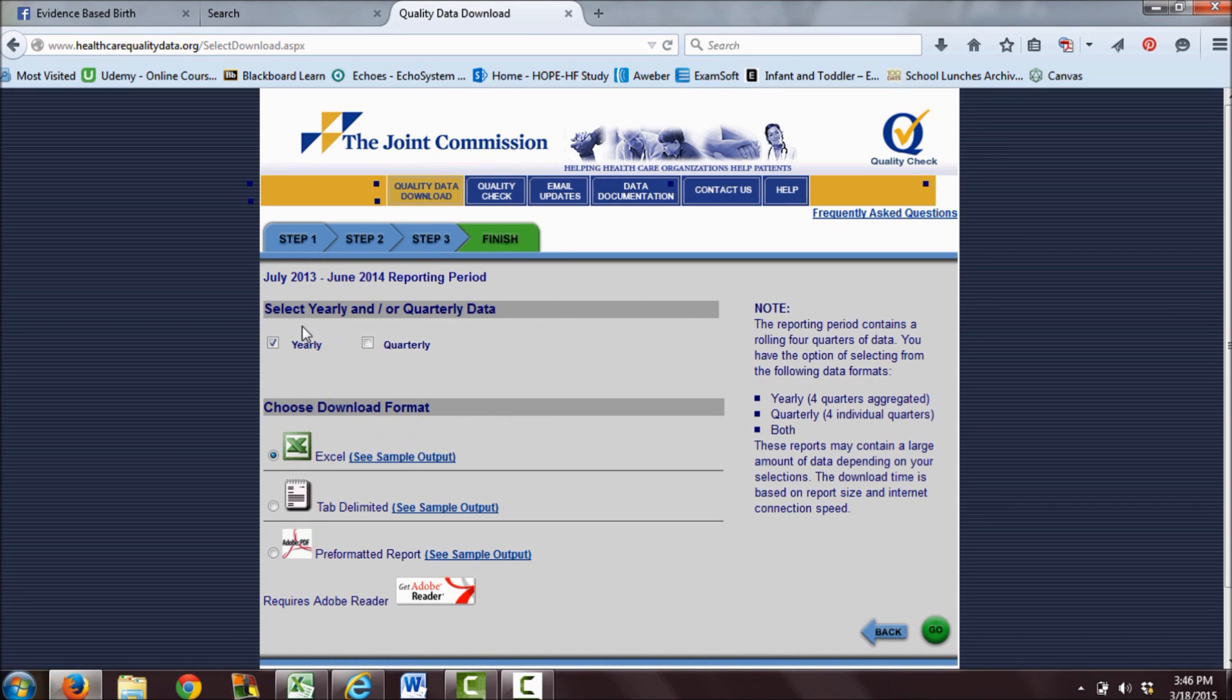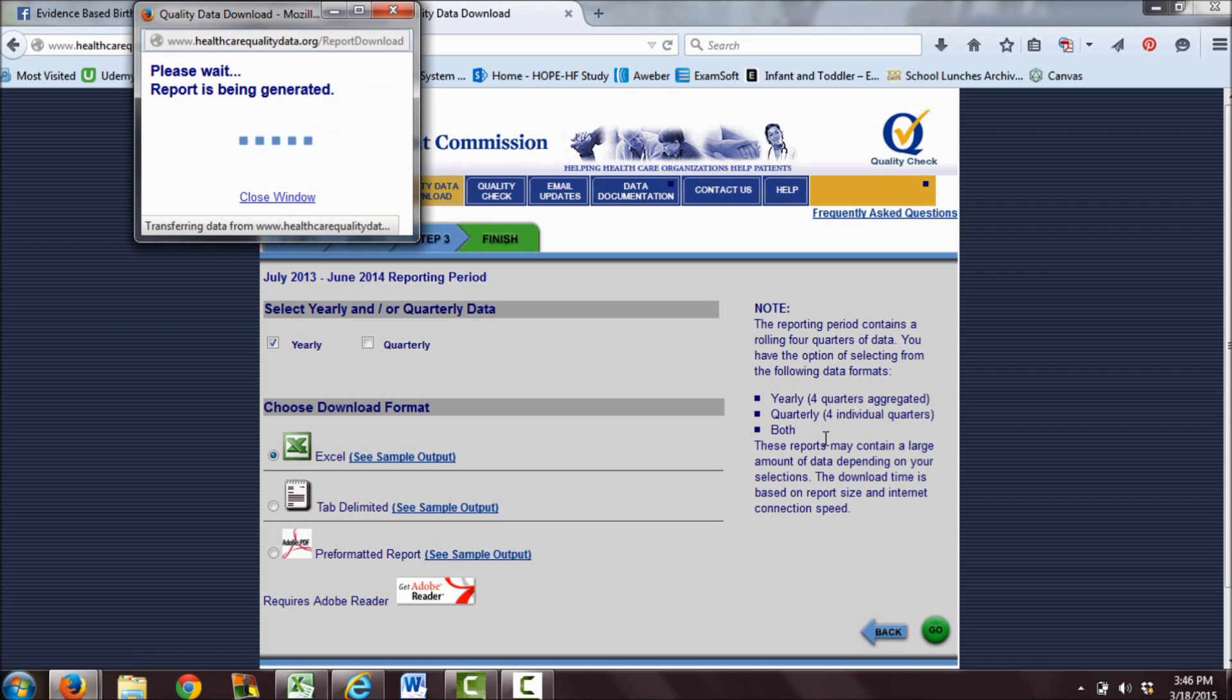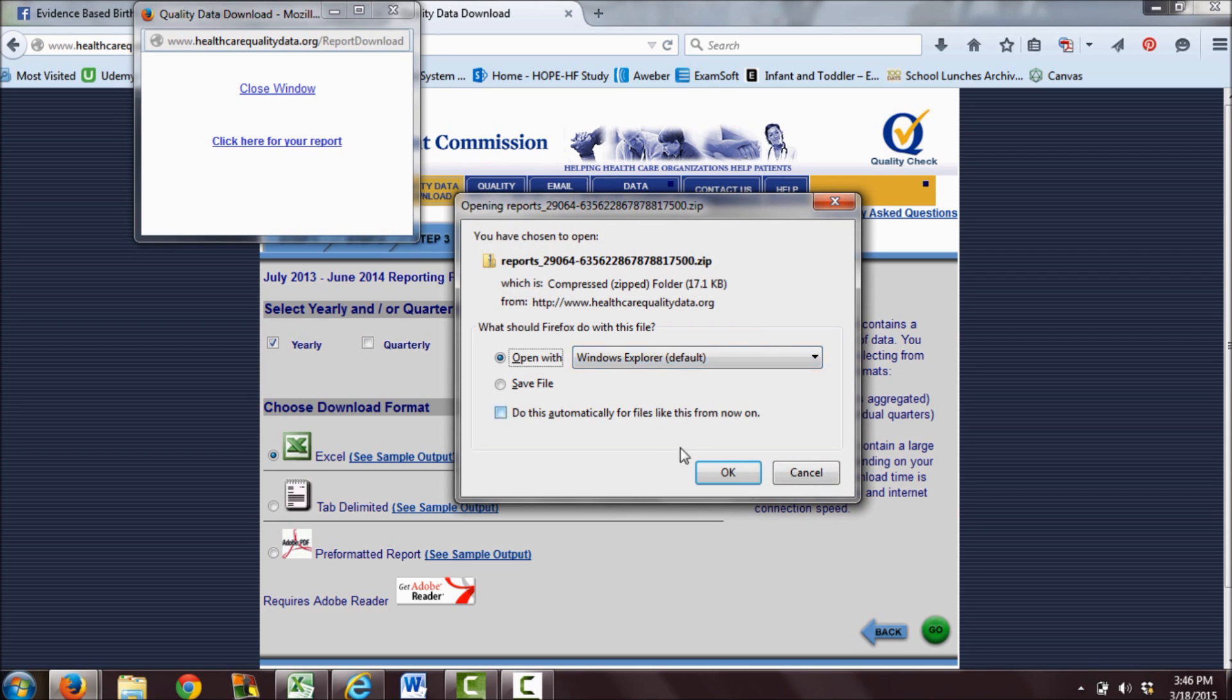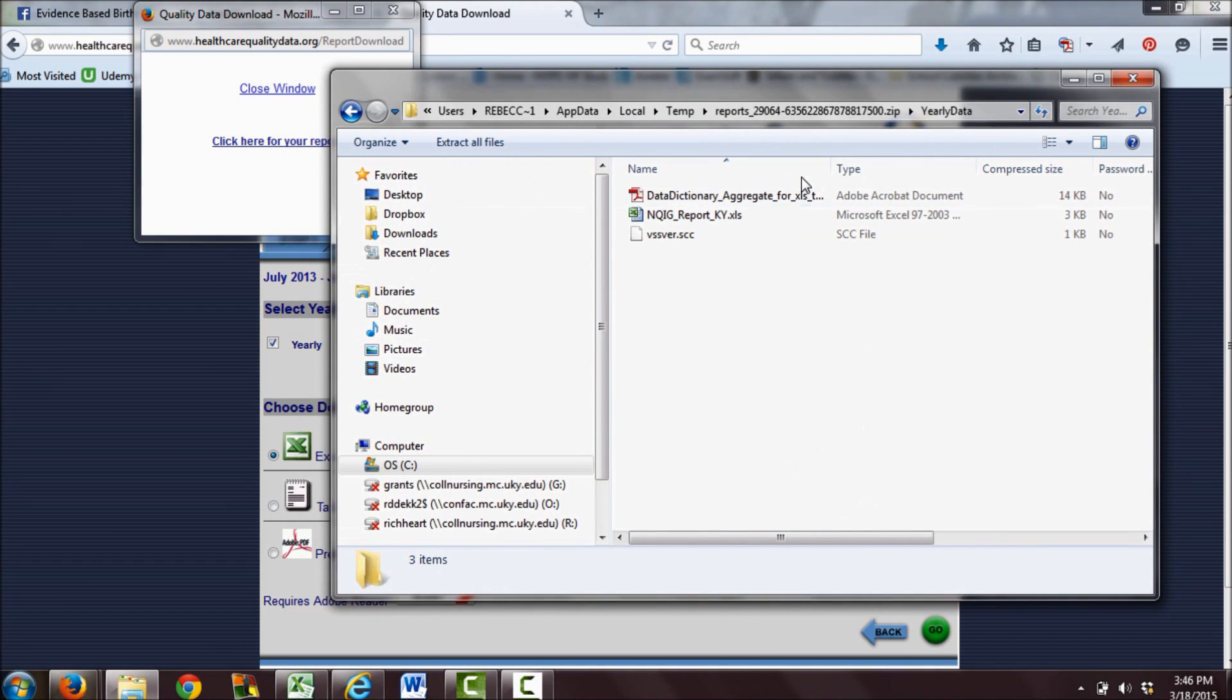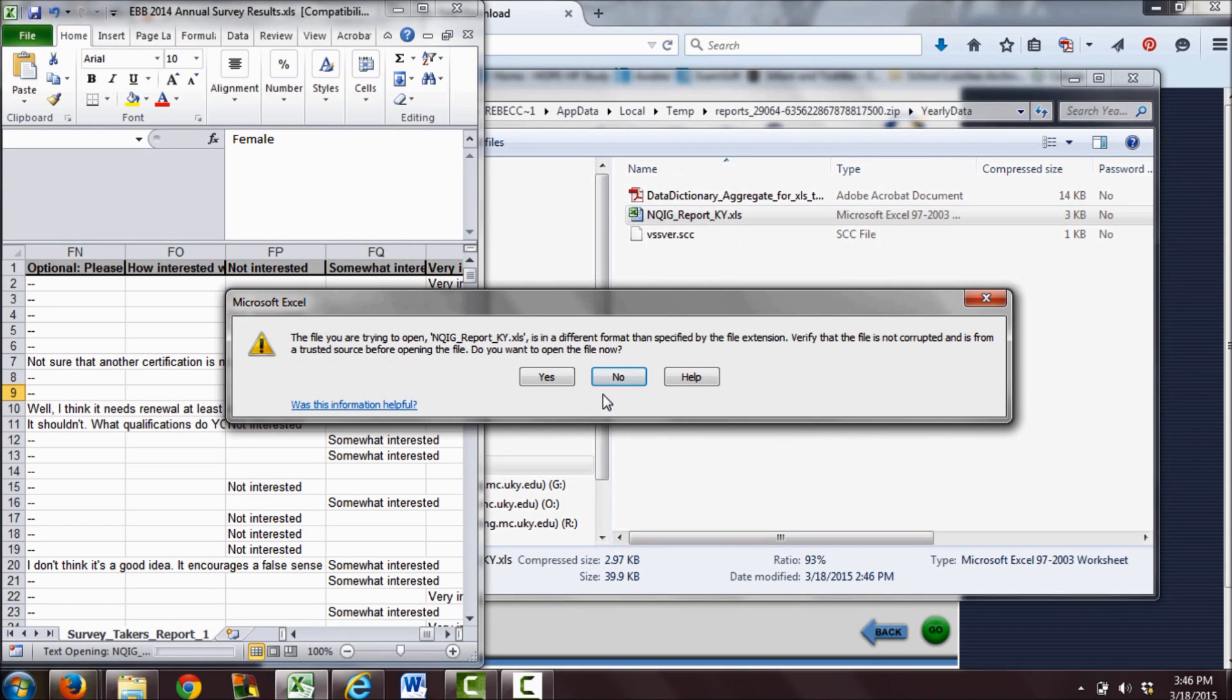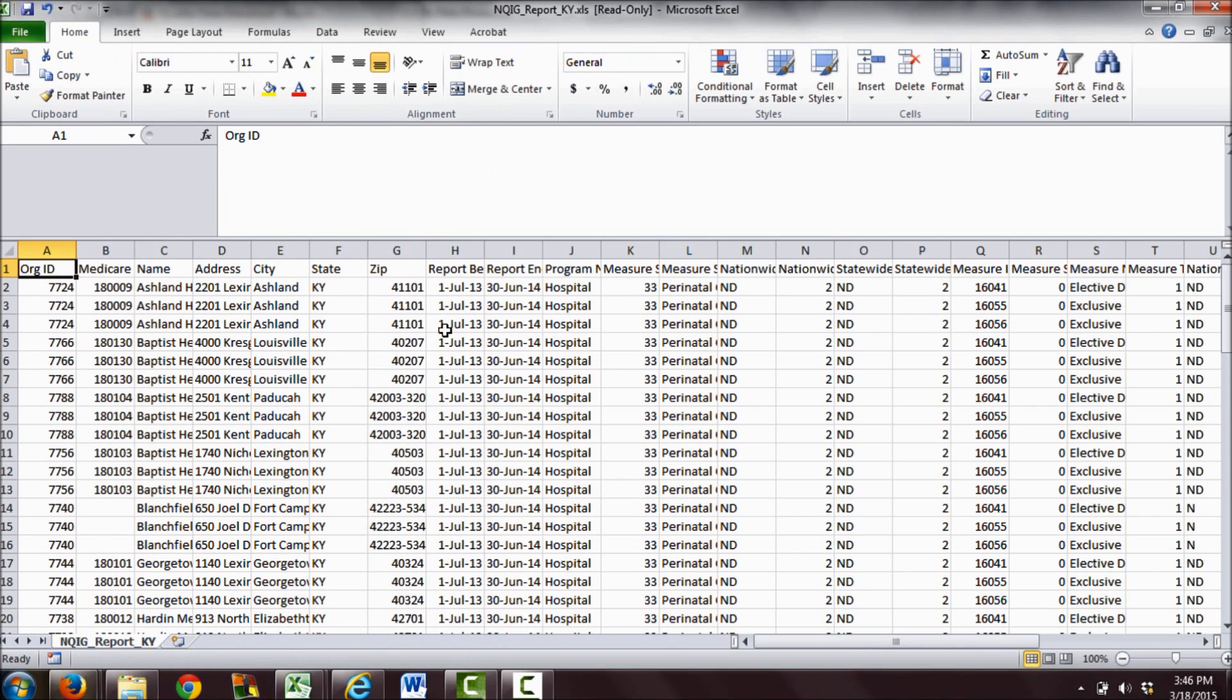Now it's going to ask me what I want. I'm going to want the yearly data and an Excel spreadsheet. I'm going to click go. It says go here for your report, so I'm going to click here and open up my file.